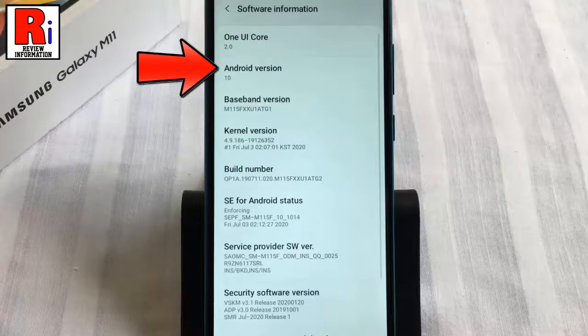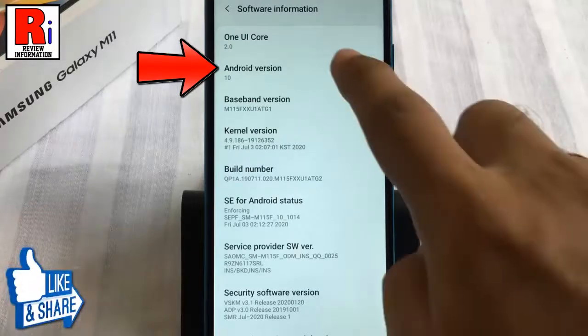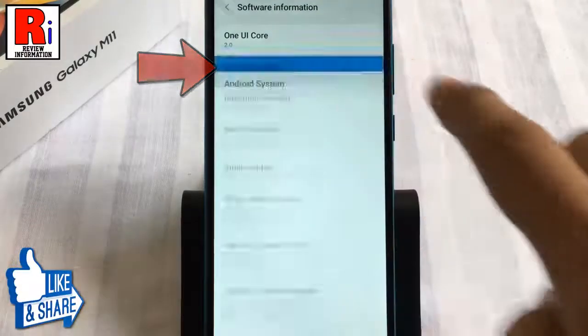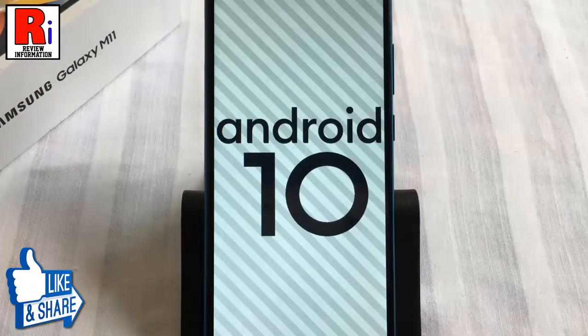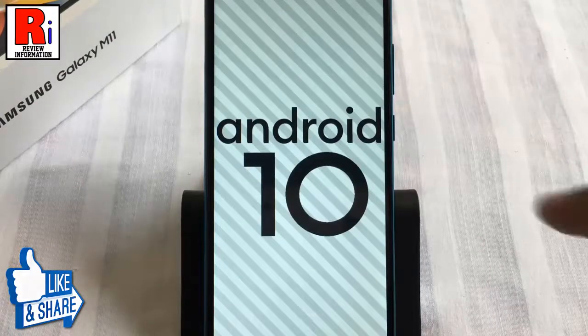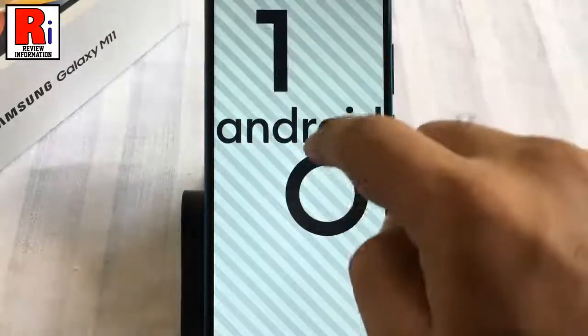Quickly tap three times over the Android version, and the Android version will show its icon in full screen. It is Android 10.